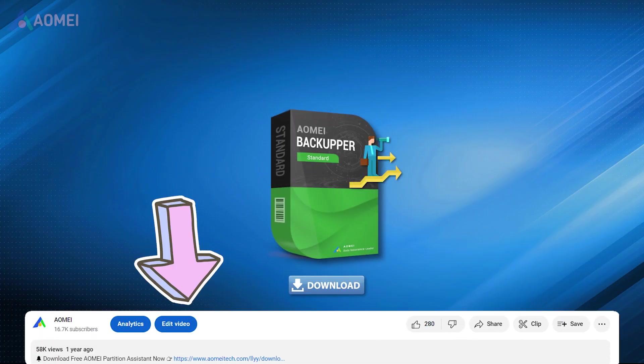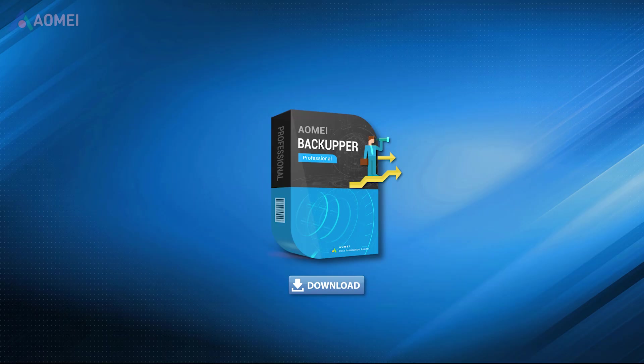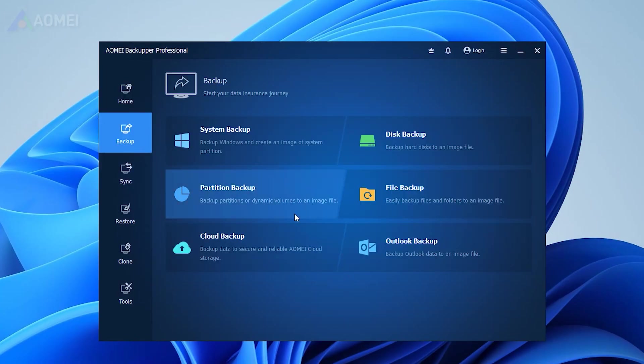Simply hit the link in the description to download the free AOMEI Backupper standard, and decide if you want to upgrade to the Pro version later. Run the software and click Backup, Outlook Backup.